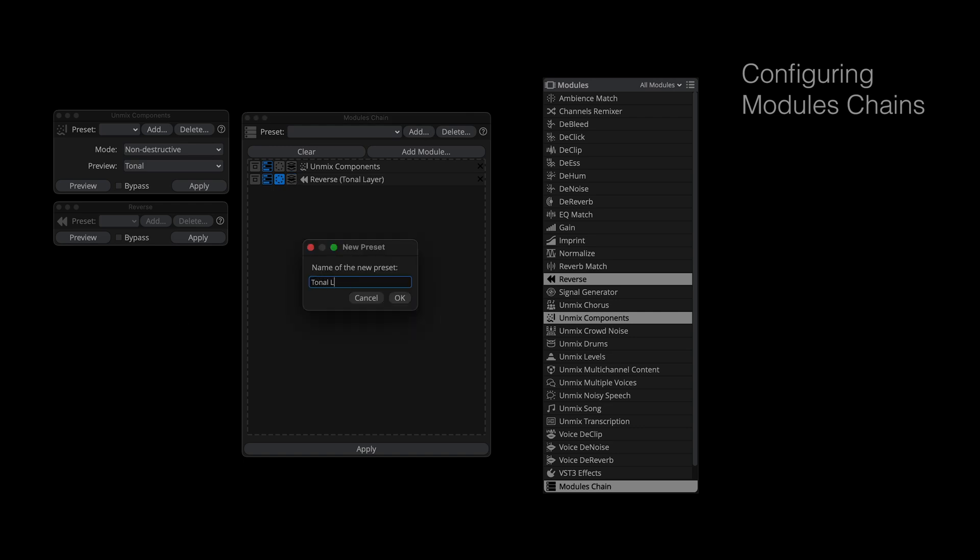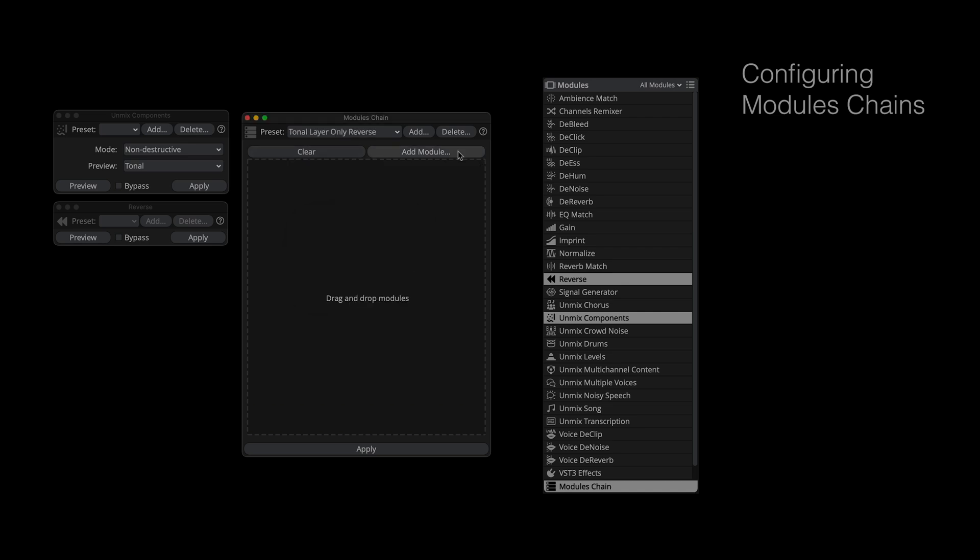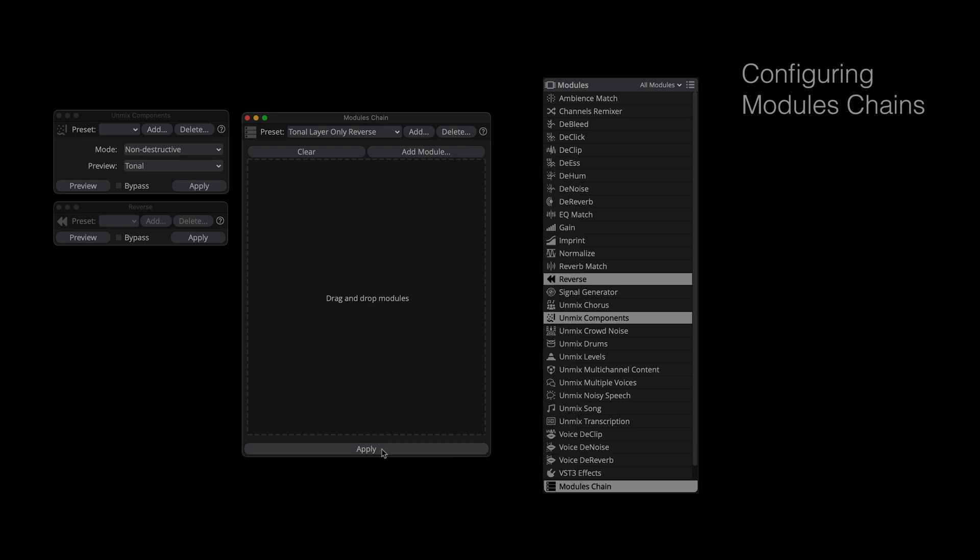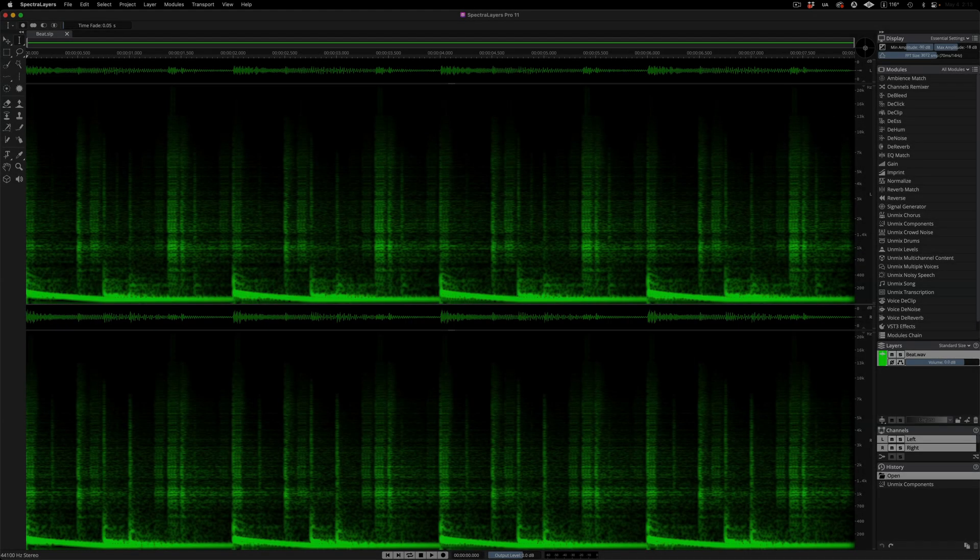Module chains can be saved as presets. Here, I'm naming and saving this one. The clear button gives you a fresh start. Modules can be selected here as well as dragged in, and then there's the apply button, which we'll exercise back over here on the interface screen. Let's apply the Modules Chain preset that I just created.